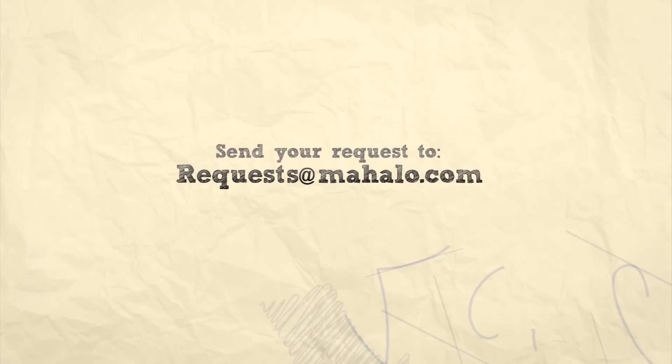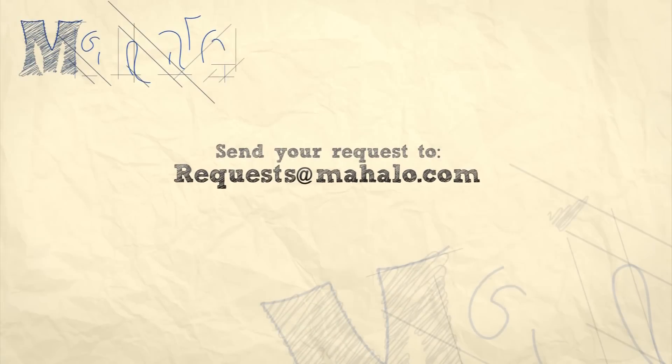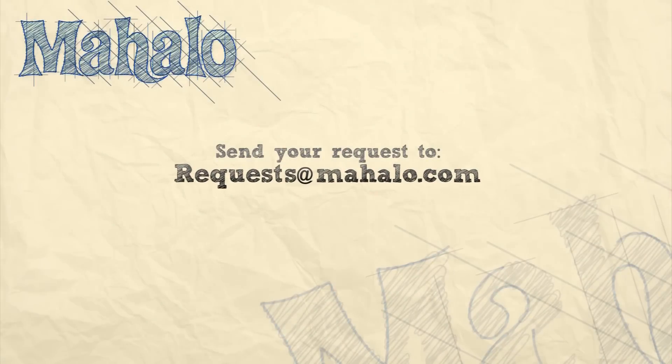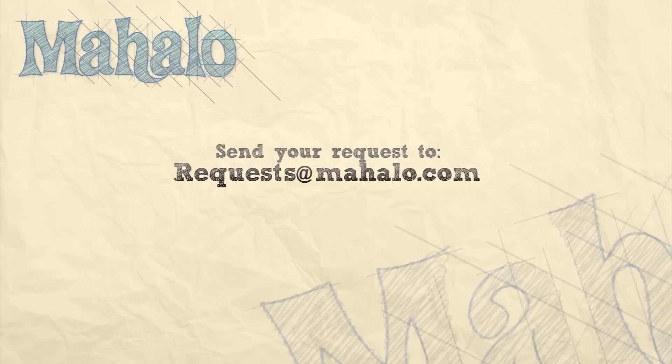So please remember to rate, comment and subscribe. And if you have any requests, please send them to requests at mahalo.com.